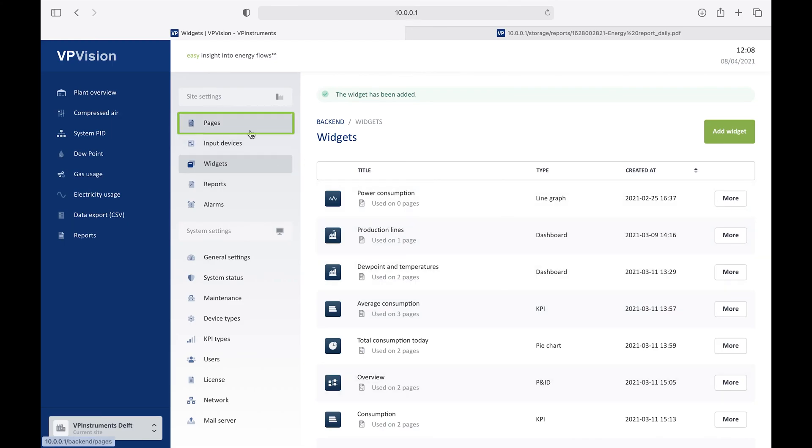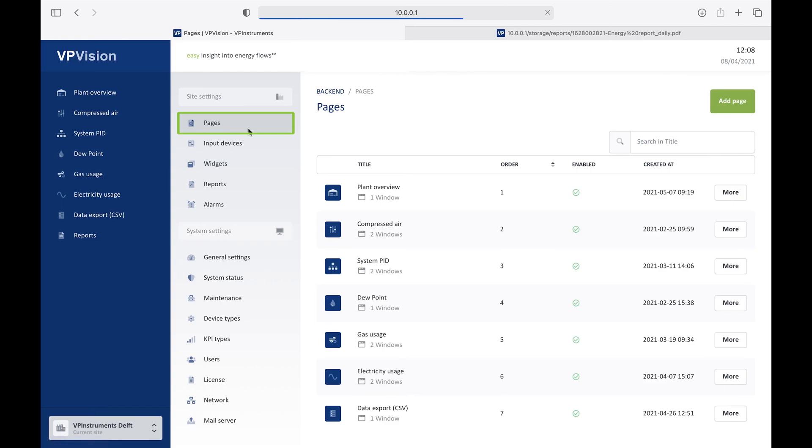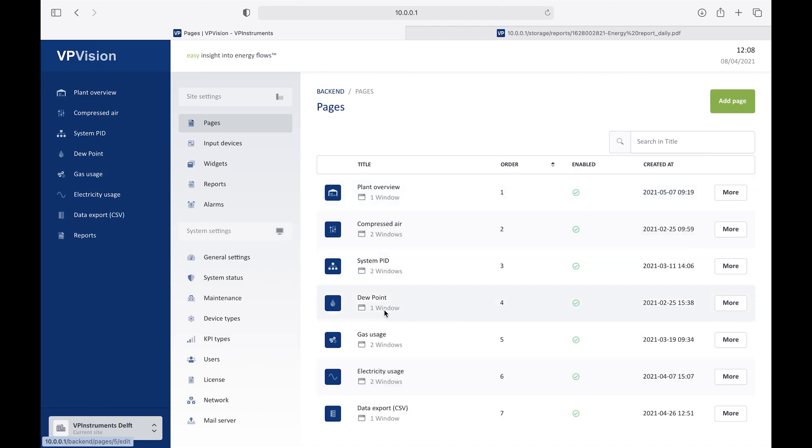Next level is the pages. So let's go to page editor. First of all, here you have the page overview, where you can see how many pages there are. And if they have sub-windows, it's all clearly shown here in this list.